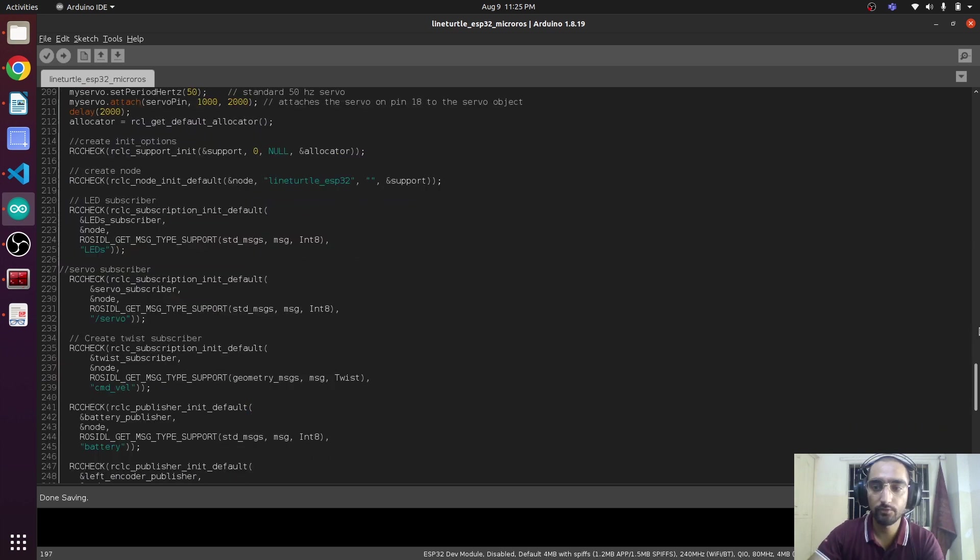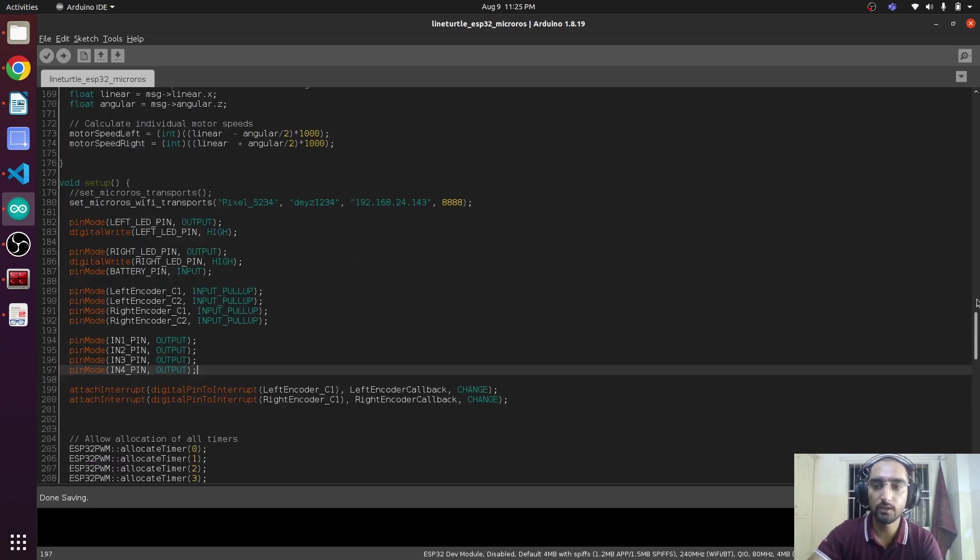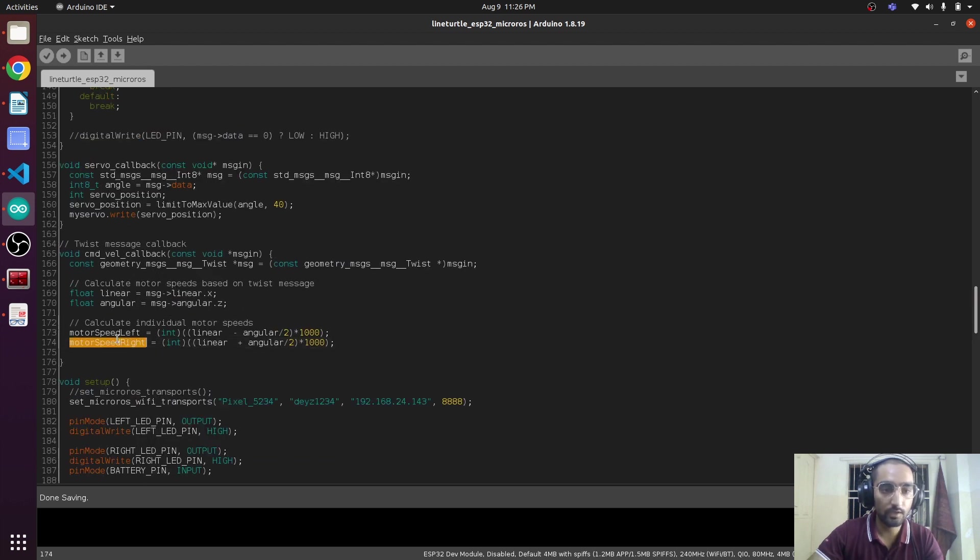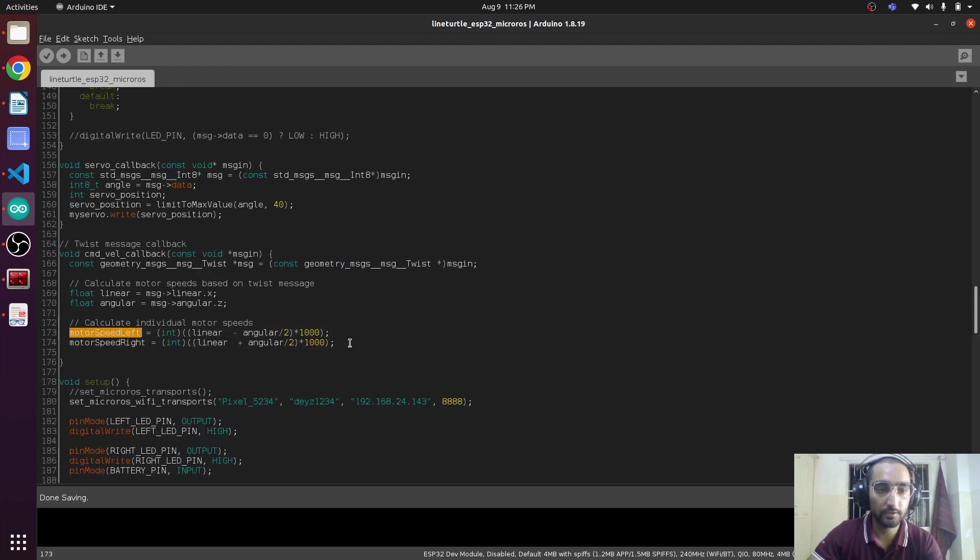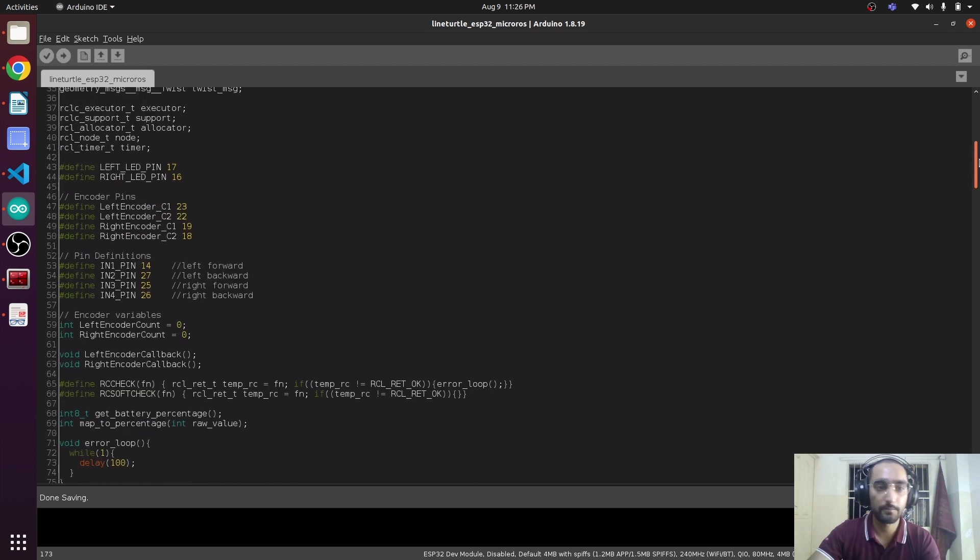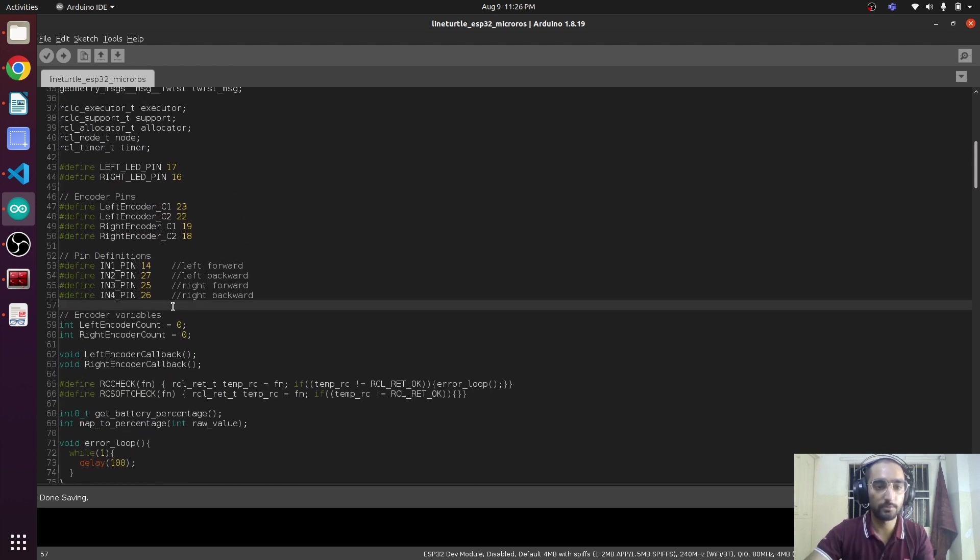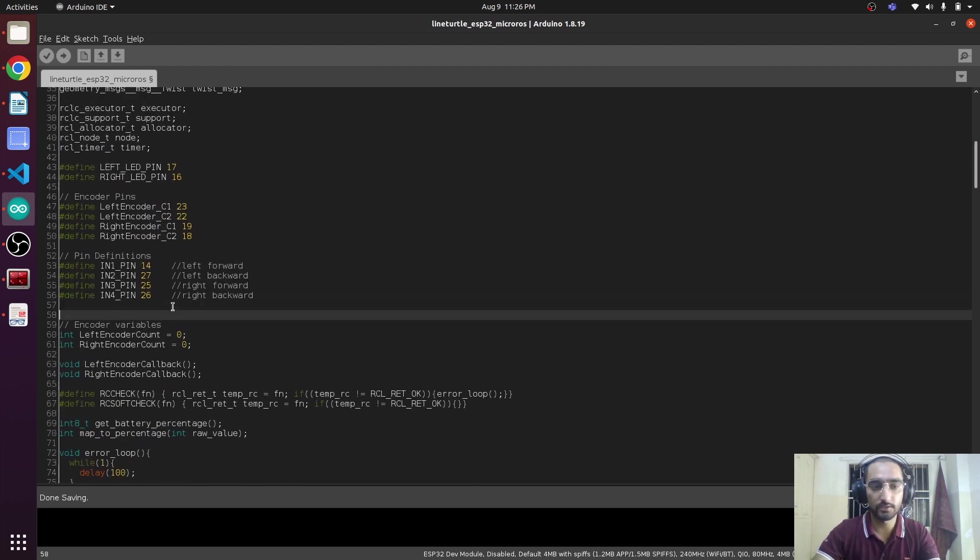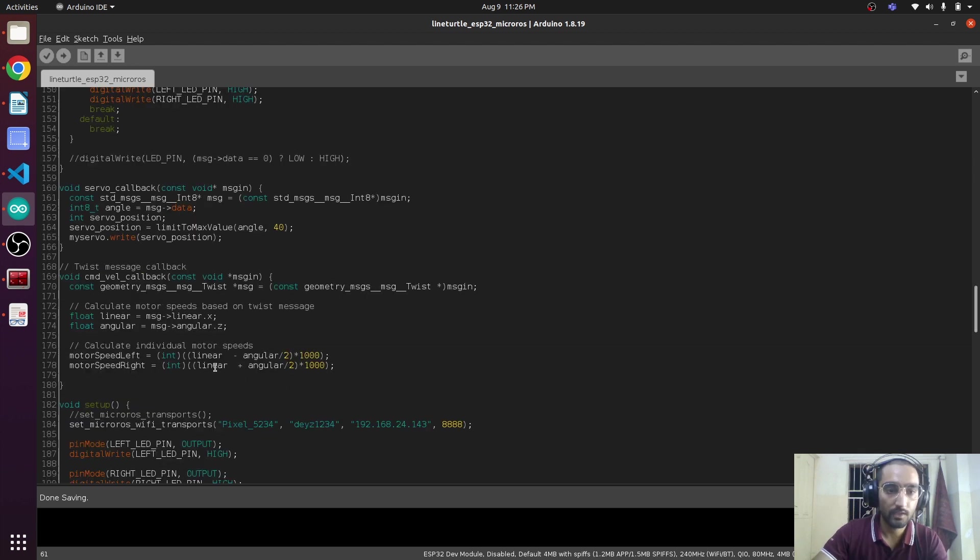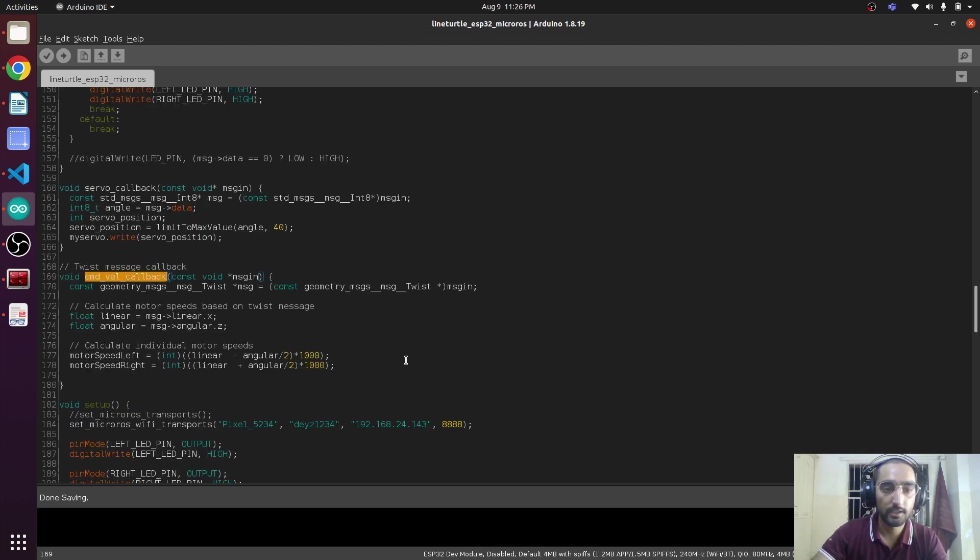Now we will again go to the callback function, and we also have to initialize these motor speed variables. We will be initializing them here and come back to the callback function cmd_vel_callback.